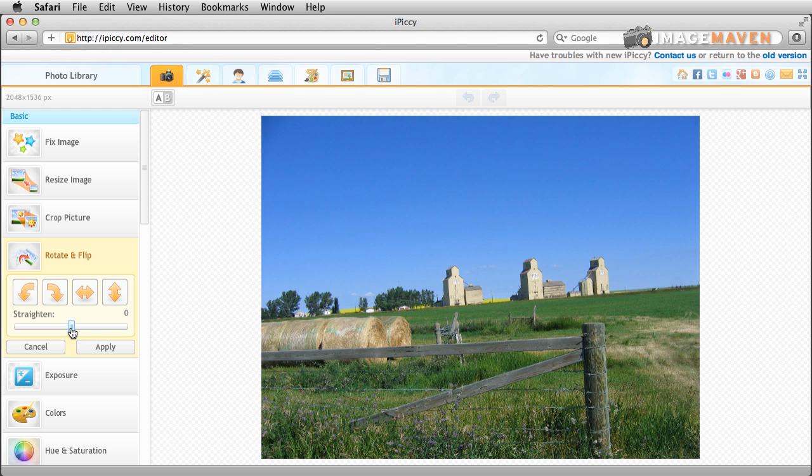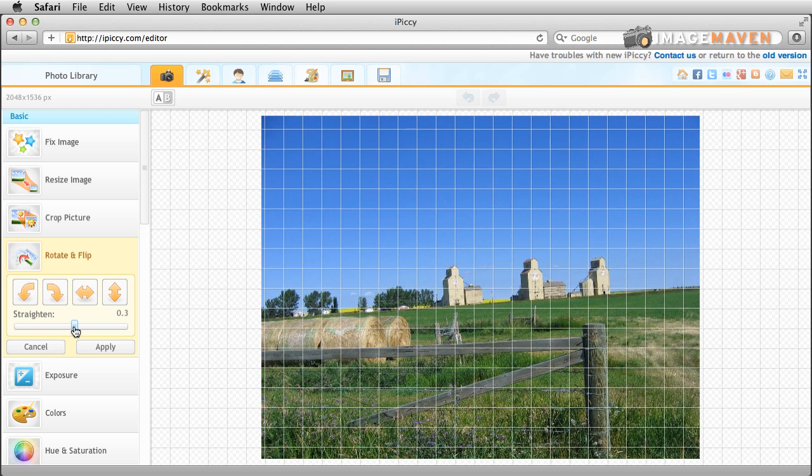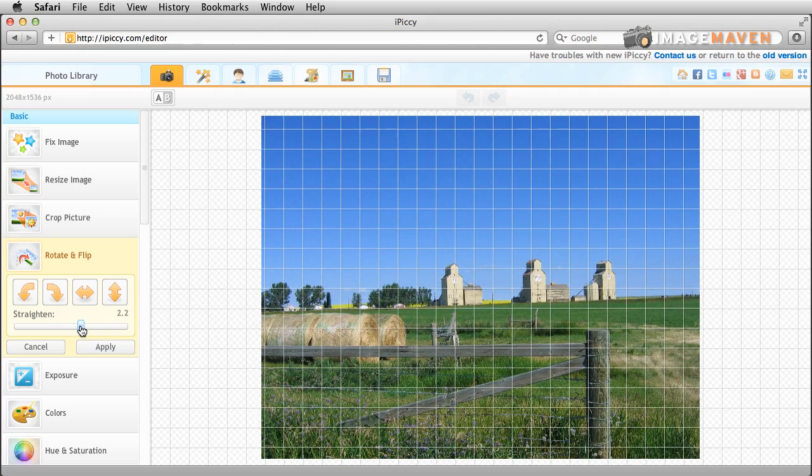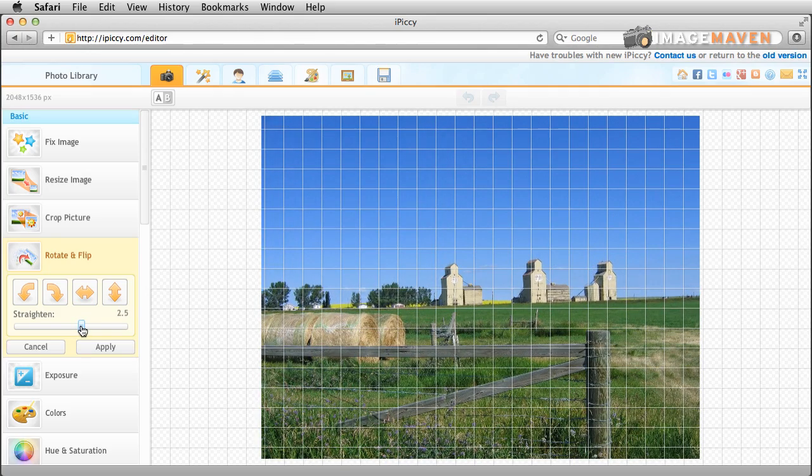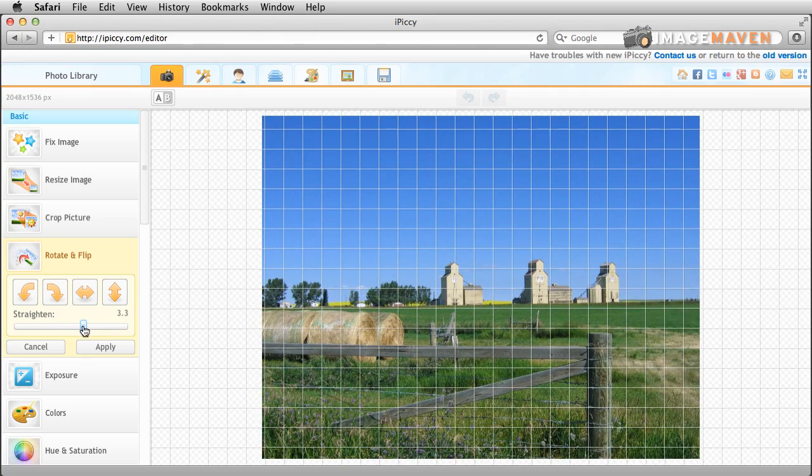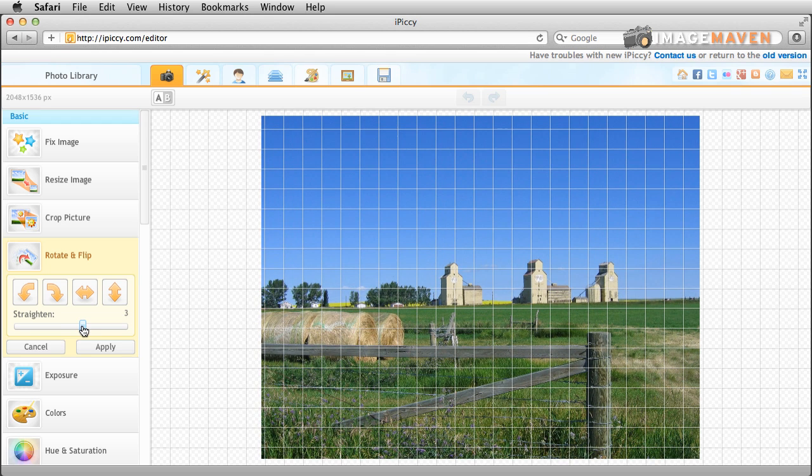But if you have a little bit of a crooked horizon you can just use this slider and when you do that a grid pops up and that helps you line up parts of your picture on a grid.